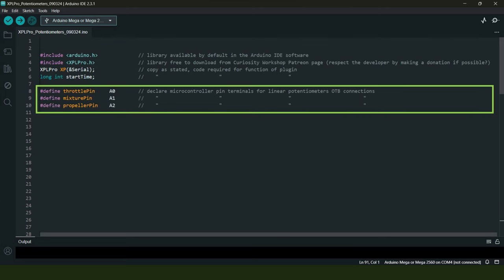The next three lines of code are where we define specific pin terminals on the Mega 2560 microcontroller to which will be connected the signal wires from each of the potentiometers. We're using the analog input pin terminals A0, A1, and A2, as the output from all three potentiometers is considered analog in nature as opposed to digital.